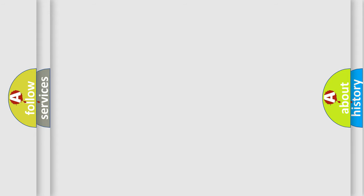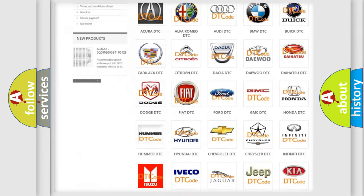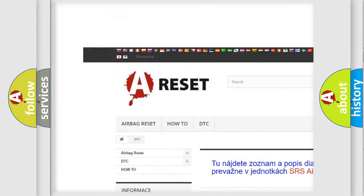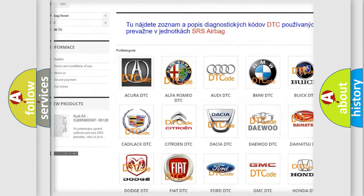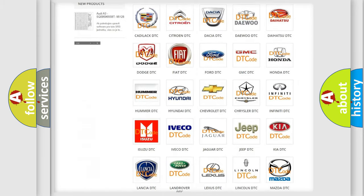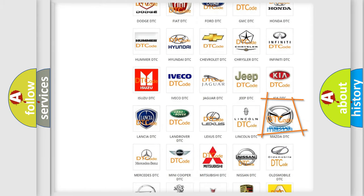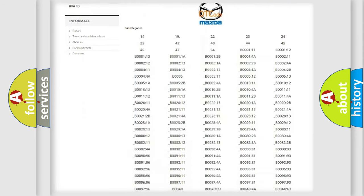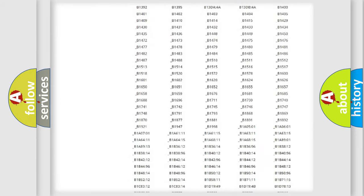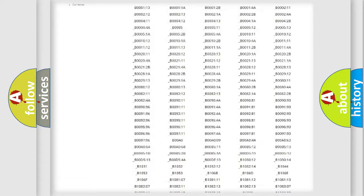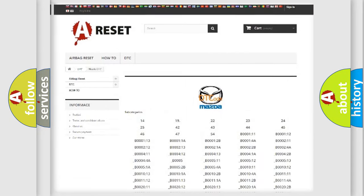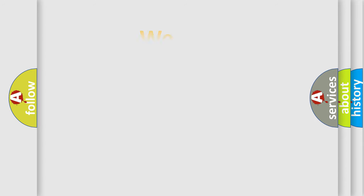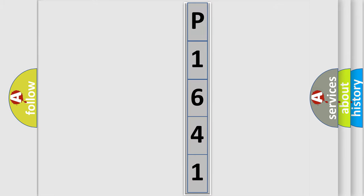Our website airbagreset.sk produces useful videos for you. You do not have to go through the OBD2 protocol anymore to know how to troubleshoot any car breakdown. You will find all the diagnostic codes that can be diagnosed in Mazda vehicles, and many other useful things. The following demonstration will help you look into the world of software for car control units.